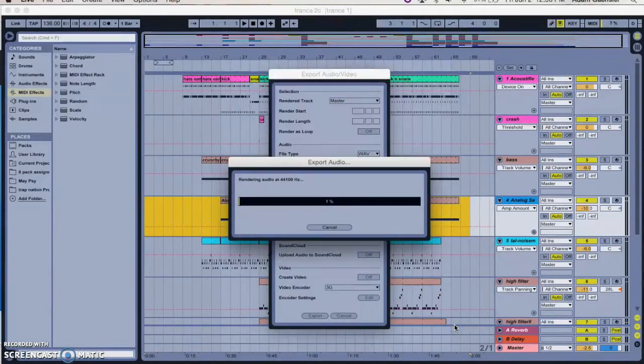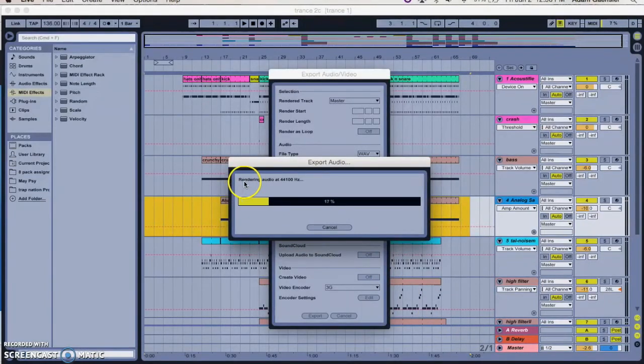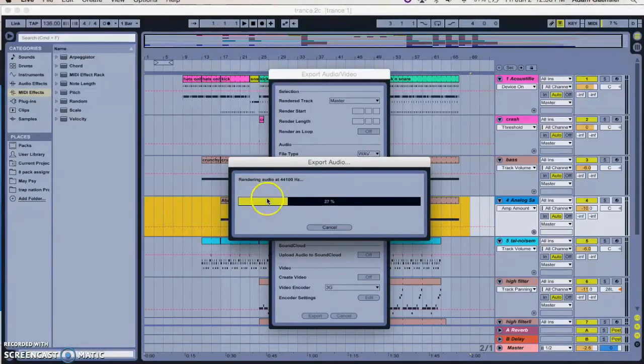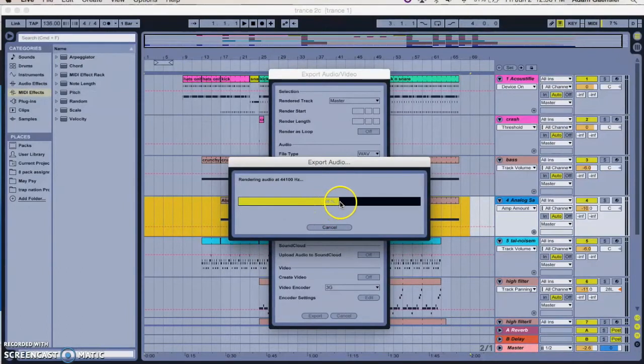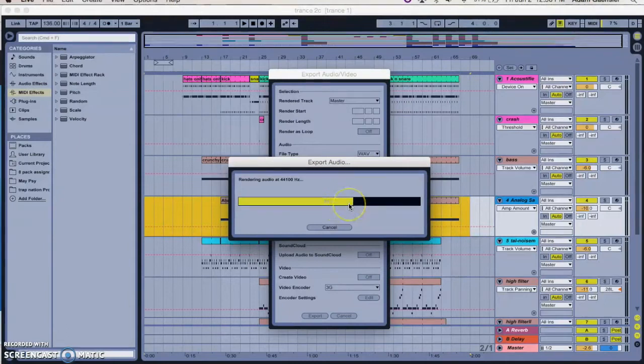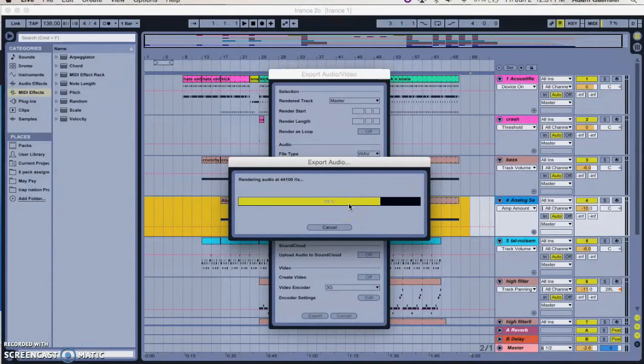And then when you press save it'll export, or as you can see here, render. That's what this command shift R is for. It'll render the whole project and depending how complicated your project is, it'll take a shorter or a longer time to do this, but it's usually not more than you know a minute or so to render it.